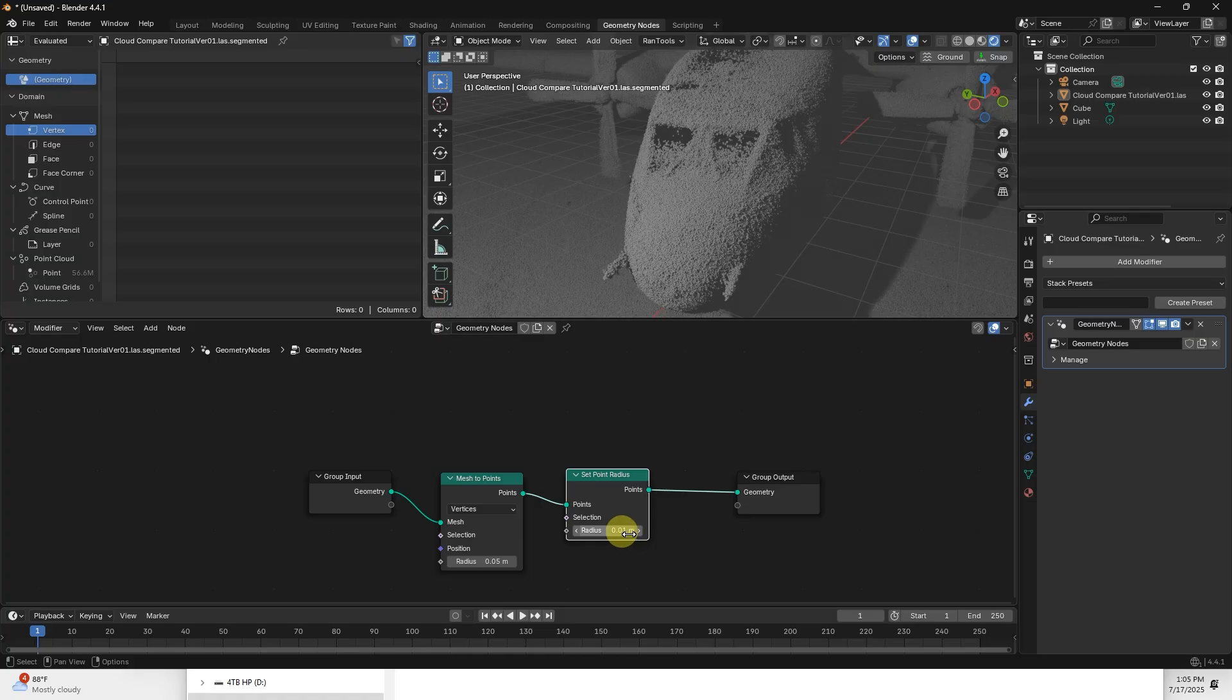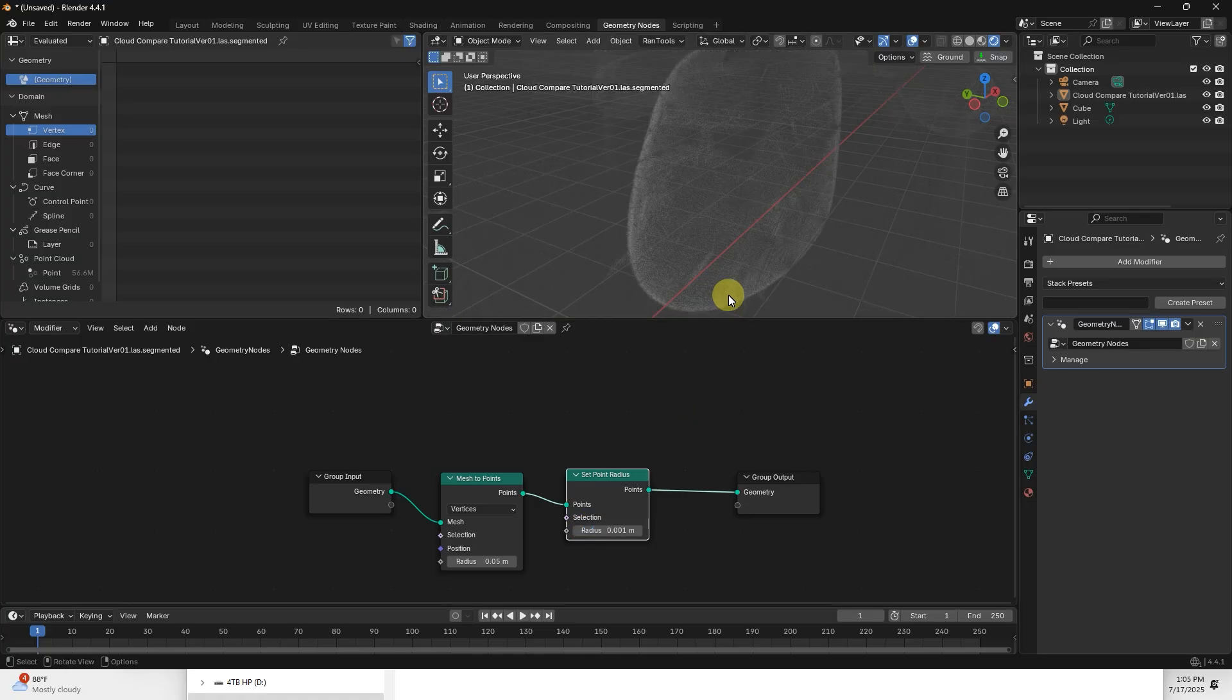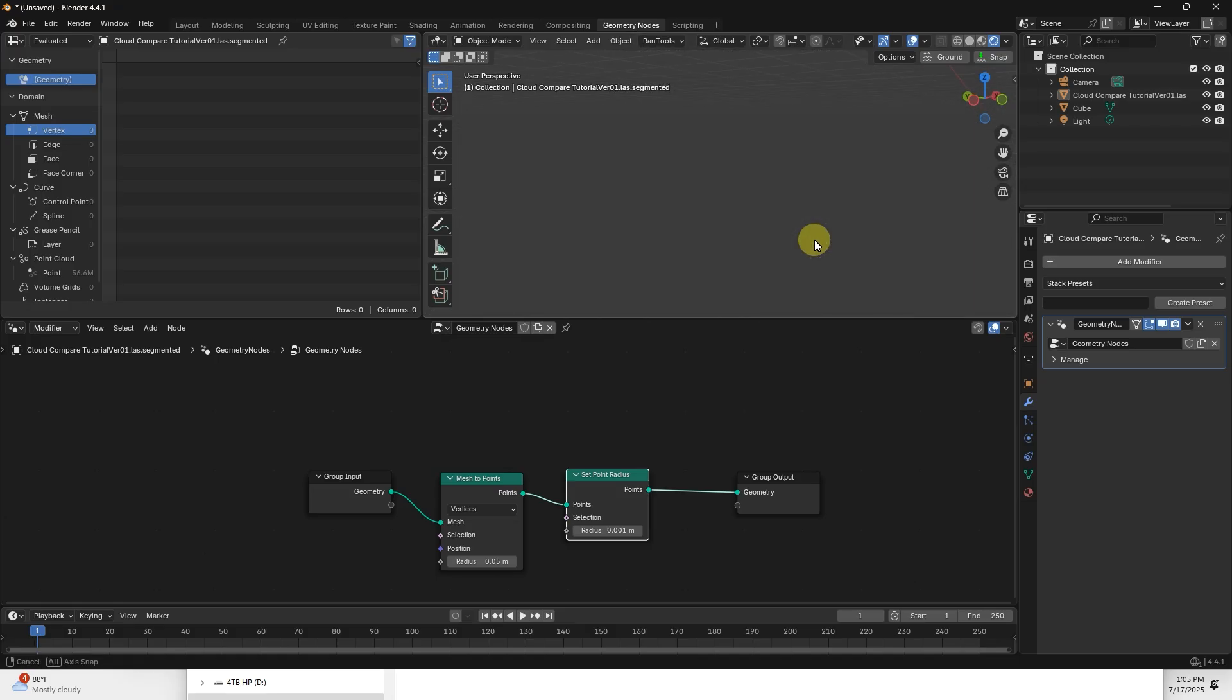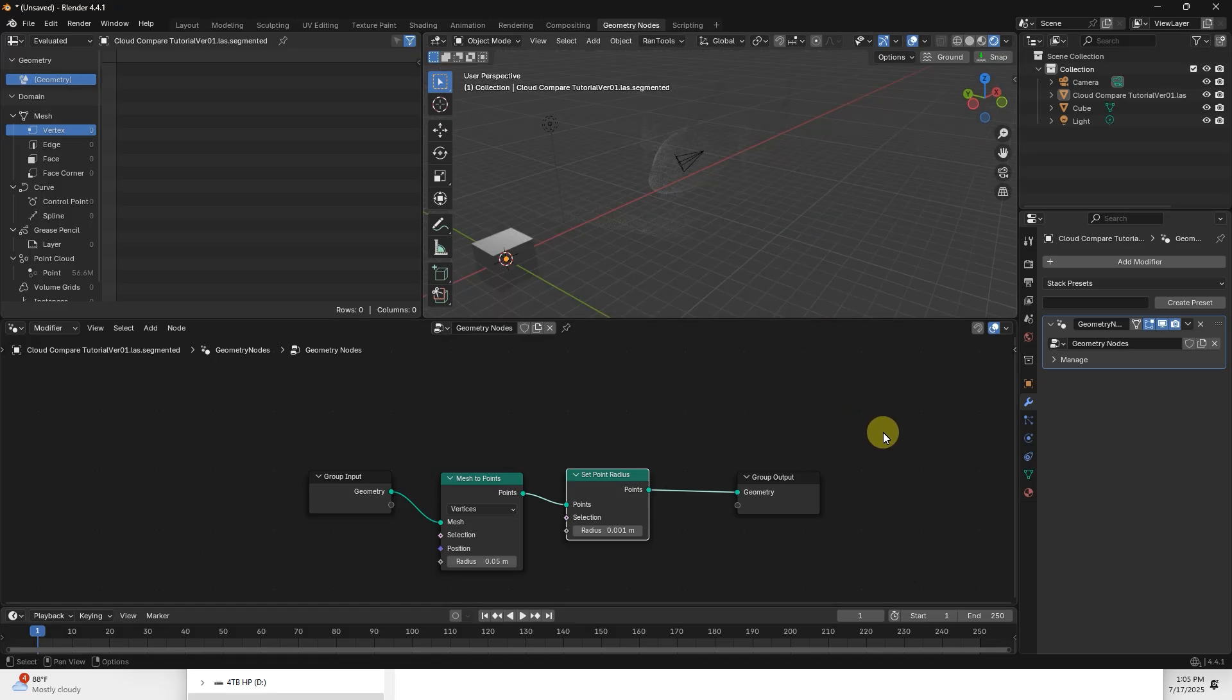You don't want to get too low because you'll start seeing through the model. If we go down to, I think that's 10 millimeters maybe, or maybe that's 1 millimeter. Yeah, you can see through the model now. So that's a quick tutorial on how to bring the Eagle LiDAR data from RayStudio to CloudCompare to Blender.